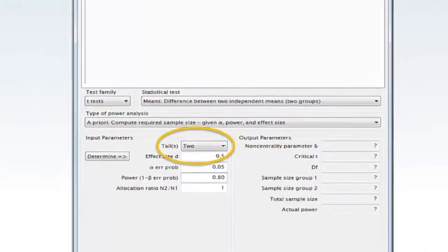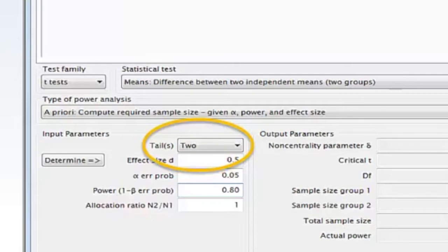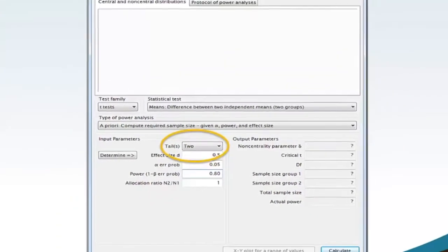Move your mouse to tails. For this example, select two. If you wanted to calculate for a one tail test, you would select one.